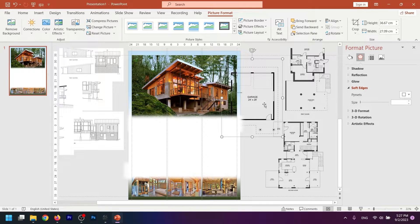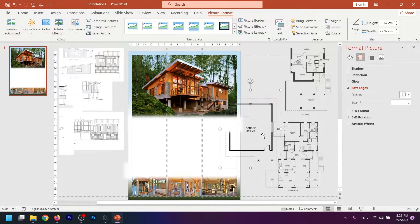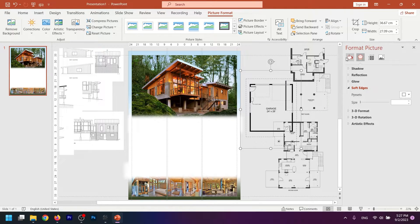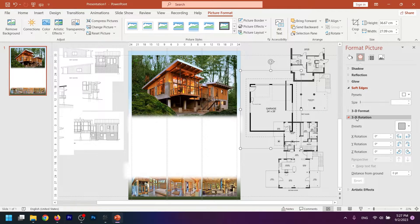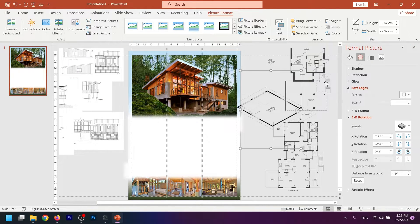Now I want to place these three documents in the right column in isometric mode. Click on the shapes, go to Format Pictures, then 3D Rotation, and choose the preset Isometric Top Up.